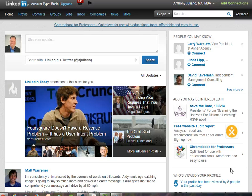Many LinkedIn users like the value of seeing who's viewed their profile, so they keep the settings that allow them to do that. But others want to remain anonymous when viewing others' profiles, and you absolutely can change that. However, you have to sacrifice something in return. Let me explain by showing you how you make that change.